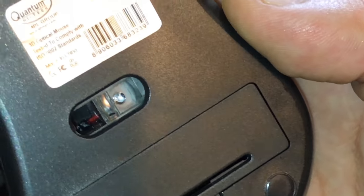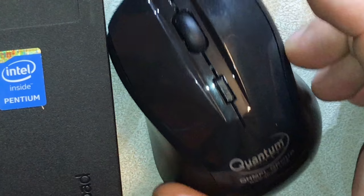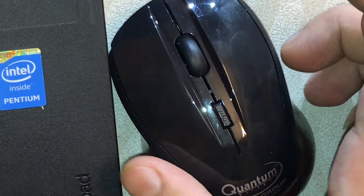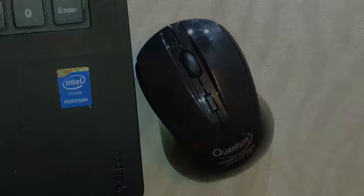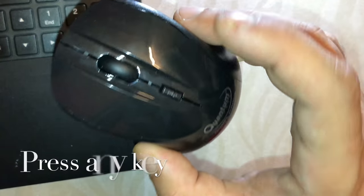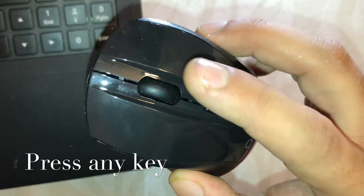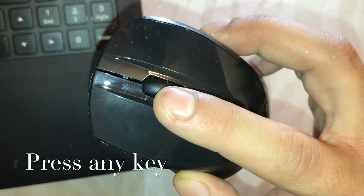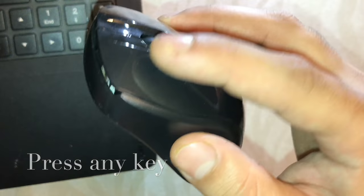If you want to use it again after three or four hours, you just have to press any key and you can start using it. You can see the red light again - it's on.